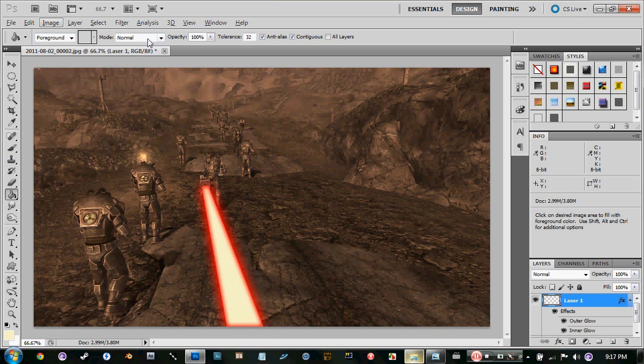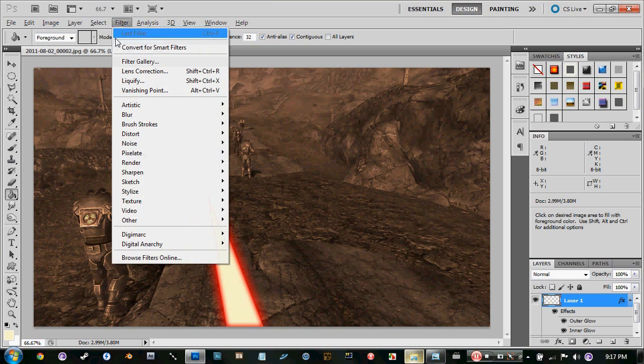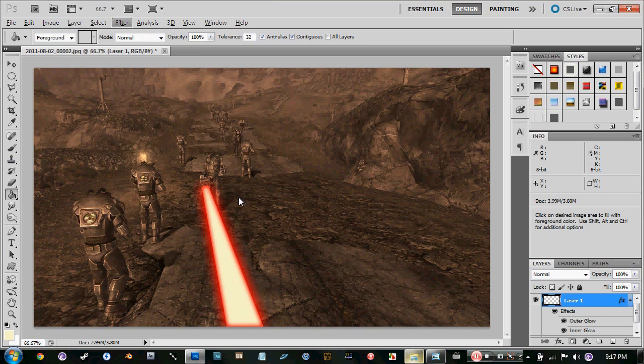And there you go. That's all you really need to do. Now from here on out, if you want to make it look a little better, you can go into render lens flare.